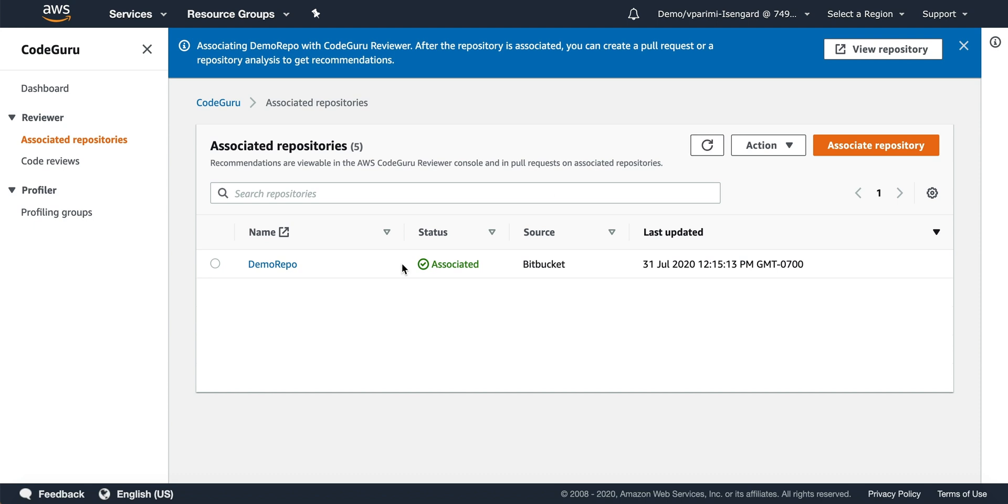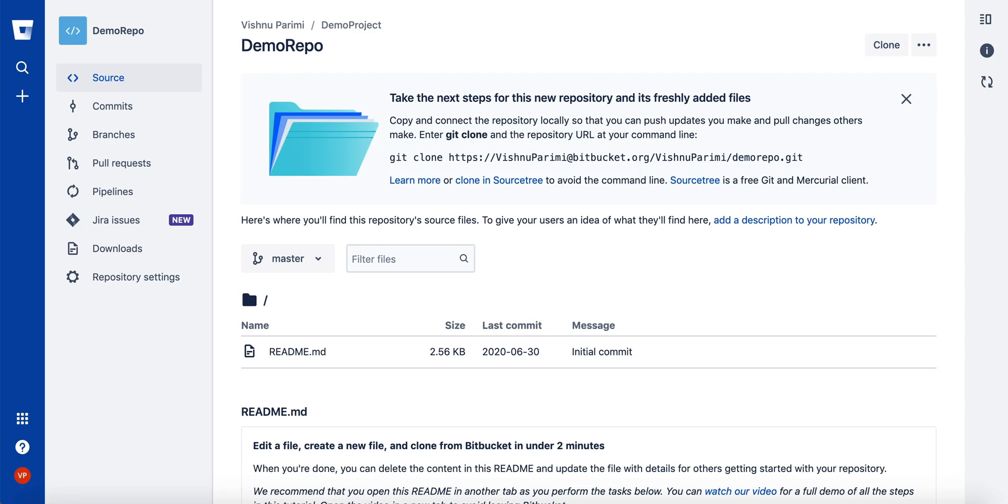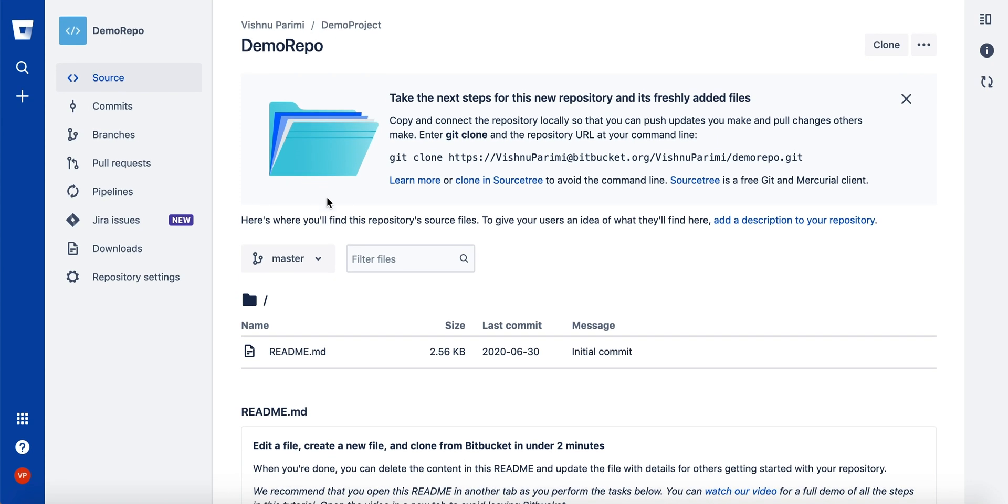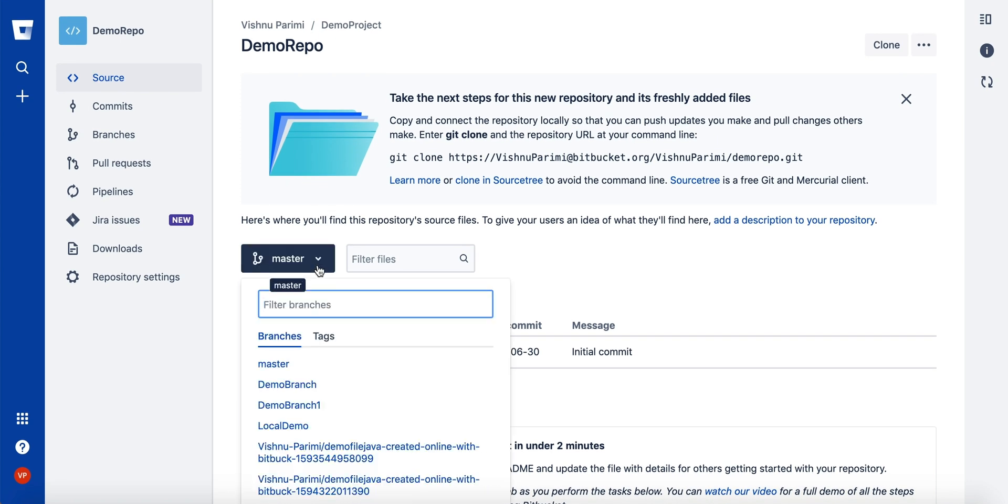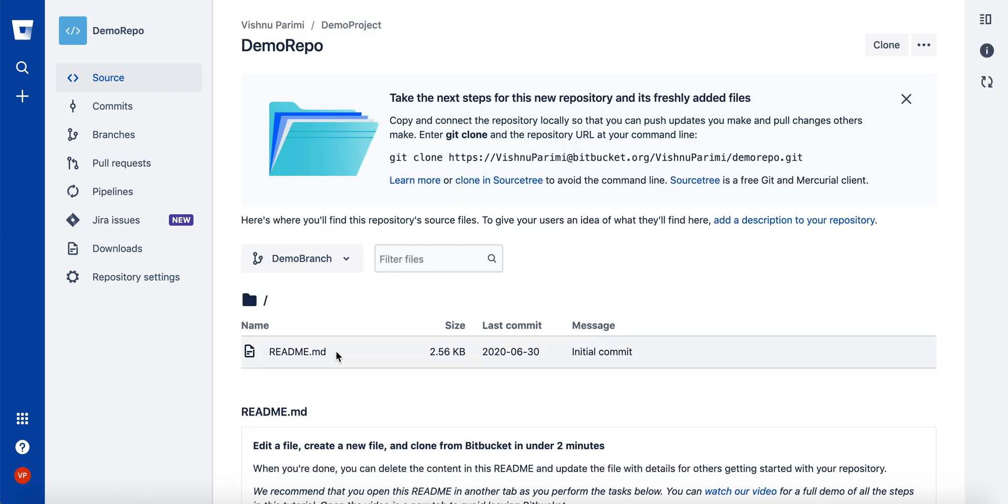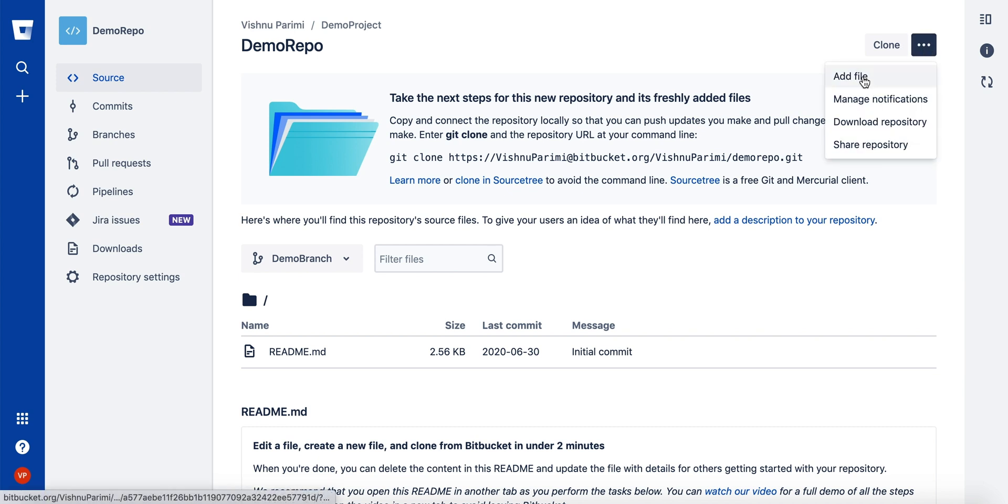Now we will go into the Bitbucket repository. You can see I have a master branch and a demo branch. I created a demo branch which is currently empty. I add a new file to the demo branch to analyze.